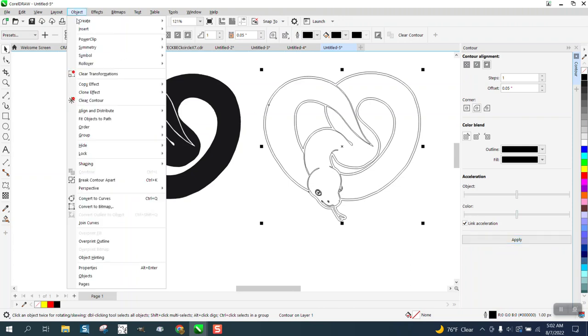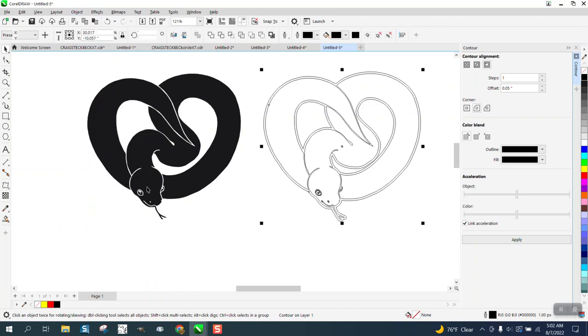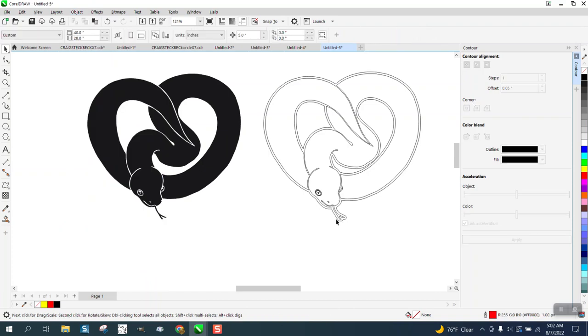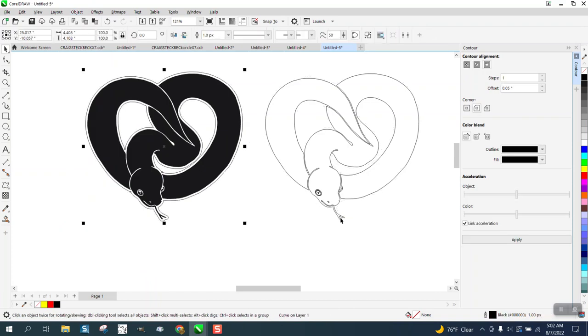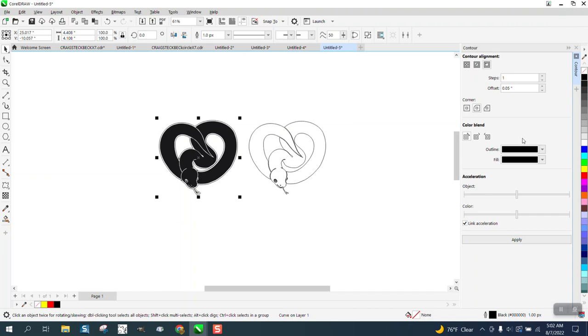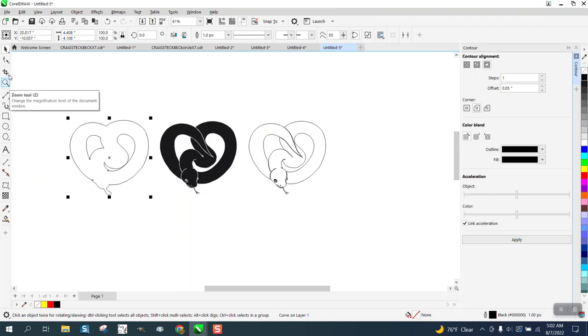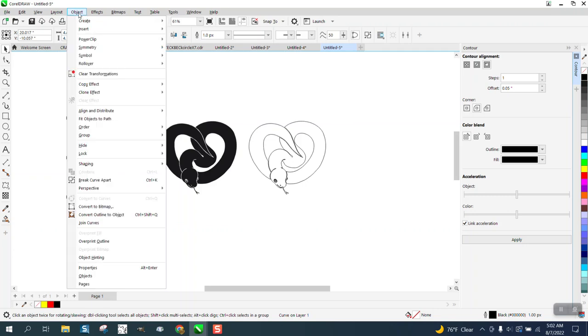Now we're going to go to Object, Break Contour Apart, grab the contour and move it out of the way. But you see, it's also got the interior parts. If that's what you want, if you want to cut all that out, that's fine. If you just want it on the outside,